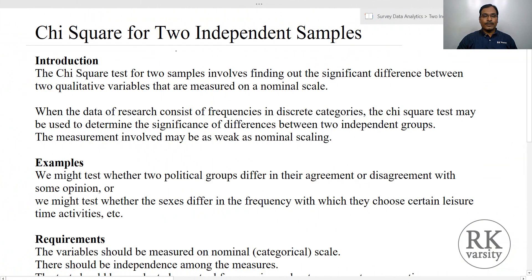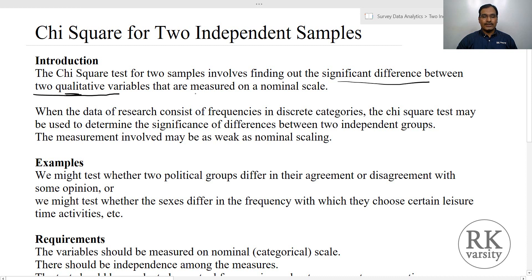The Chi-square test for two independent samples is calculated to find out significant differences between two qualitative variables. When you talk about two qualitative variables, these variables are measured on a nominal scale. This is one requirement of Chi-square test for two independent samples. It is done on frequencies and discrete categories.